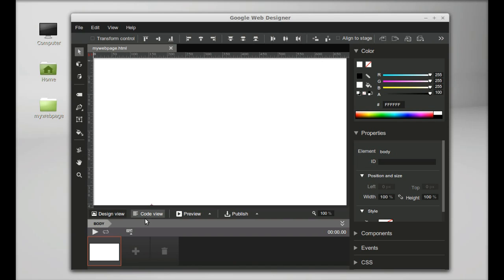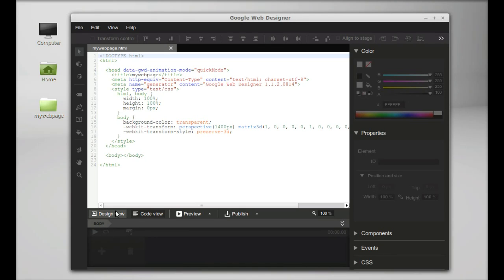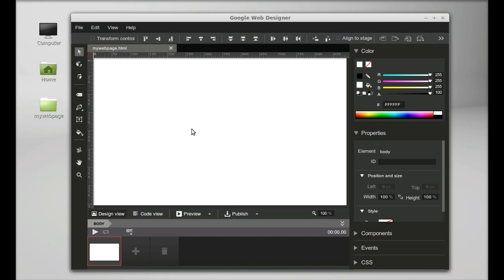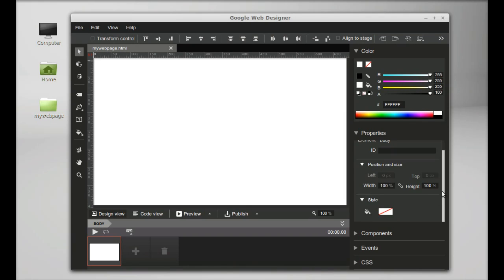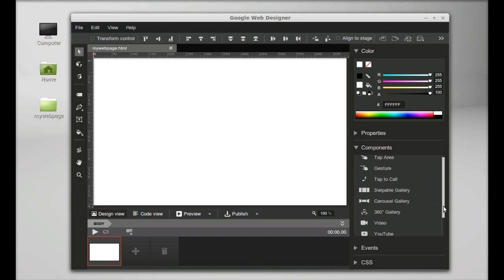In the code view, you can see the HTML source code of the page. Currently there's nothing here, but you can add any object using these tools - add images, use components like embedded video, YouTube, maps, frames, events, and CSS for stylesheets. Let me add something.